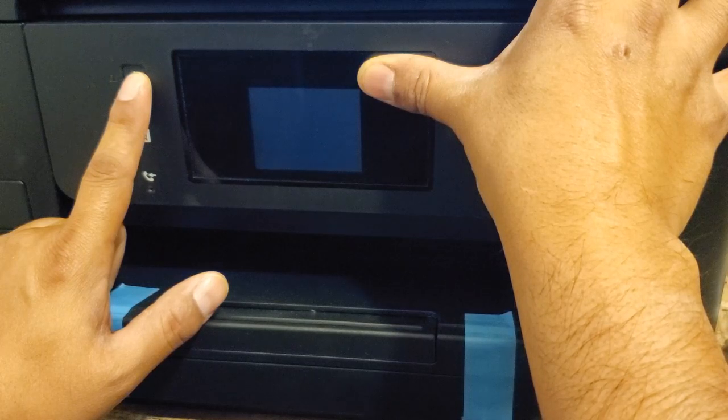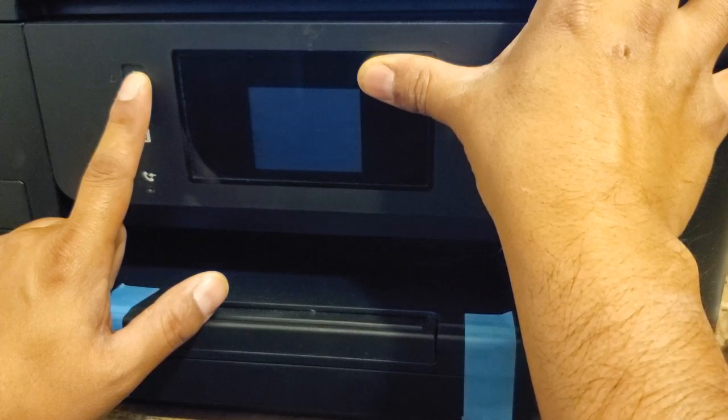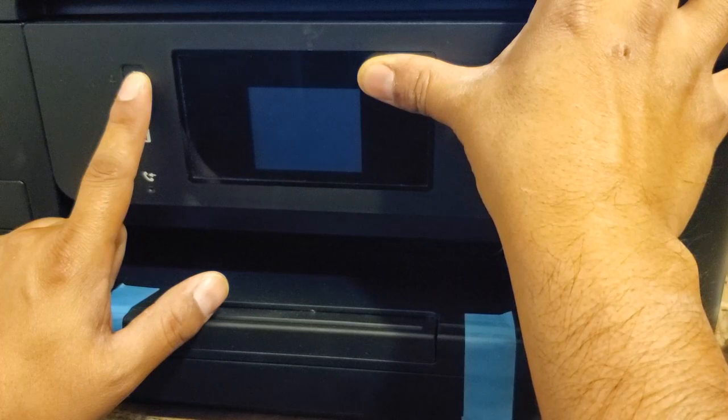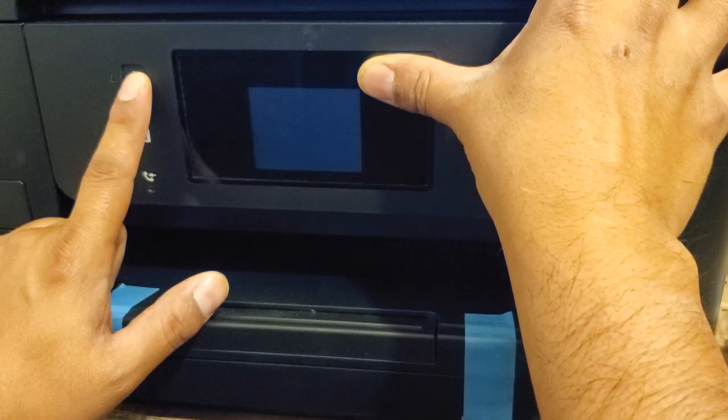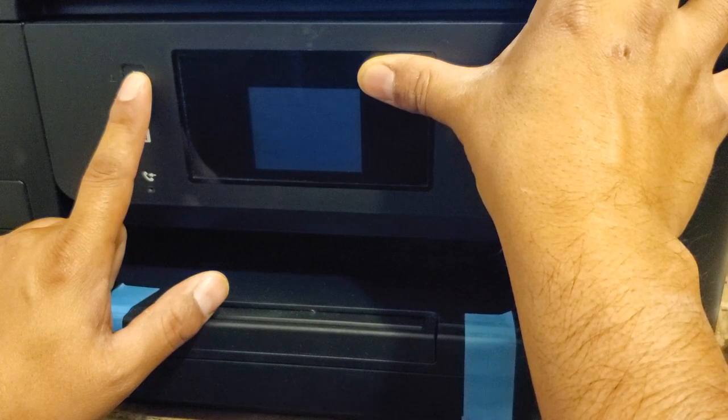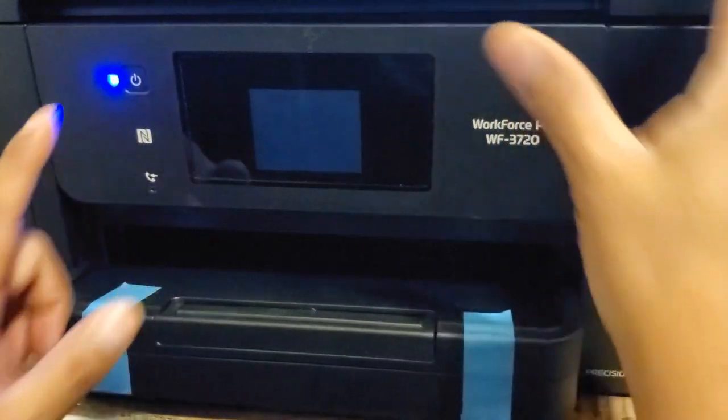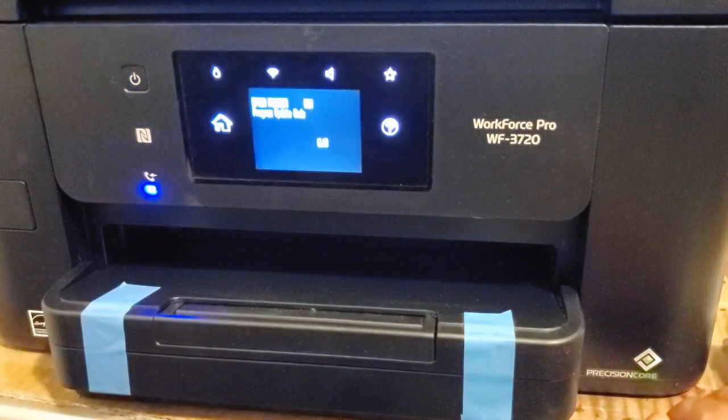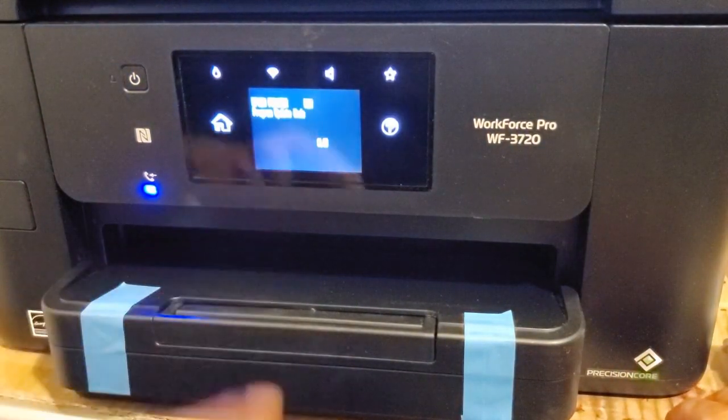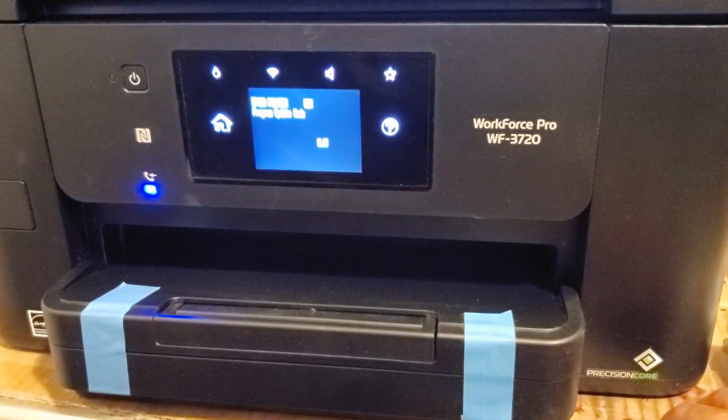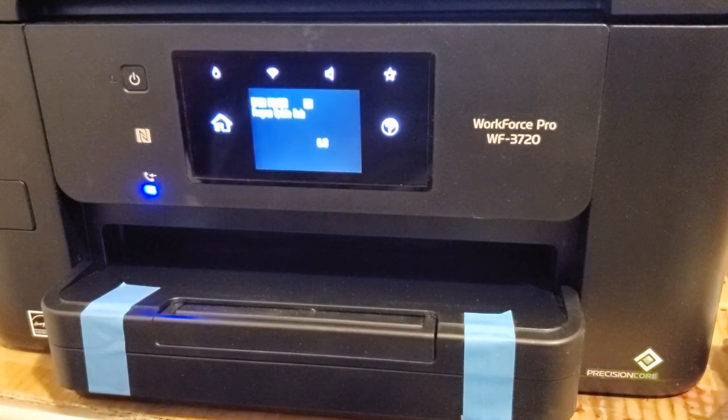You should see update mode in white lettering on the screen. If it's in any other color except for white it was done wrong, you'll need to unplug the printer and try again. There it is. Blue light came on, I let go, and there it is. Program update mode. I'm going to zoom in so you can see it clear.